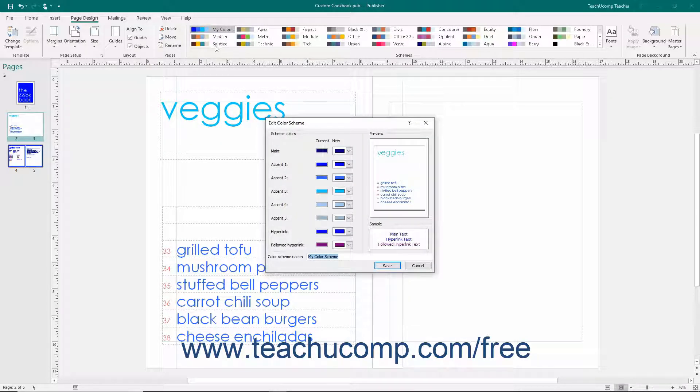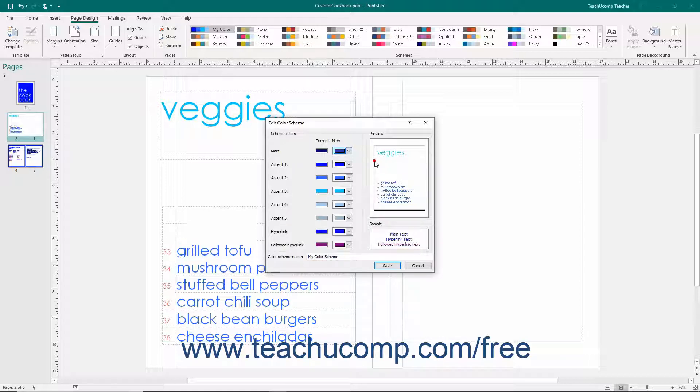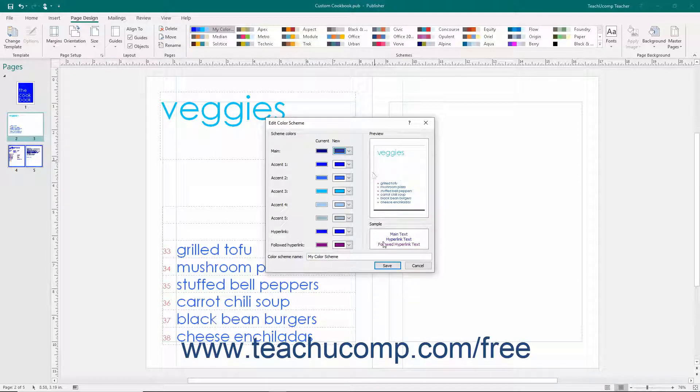You can change any colors used by the scheme and then click the Save button to save your changes to the color scheme.